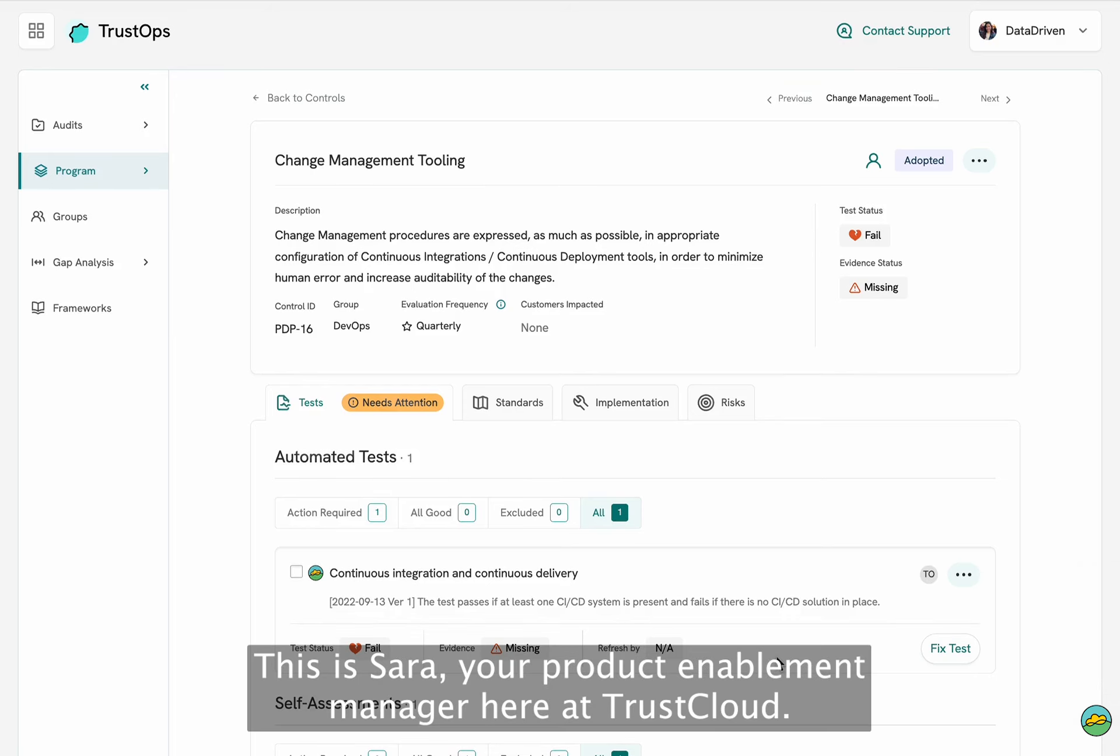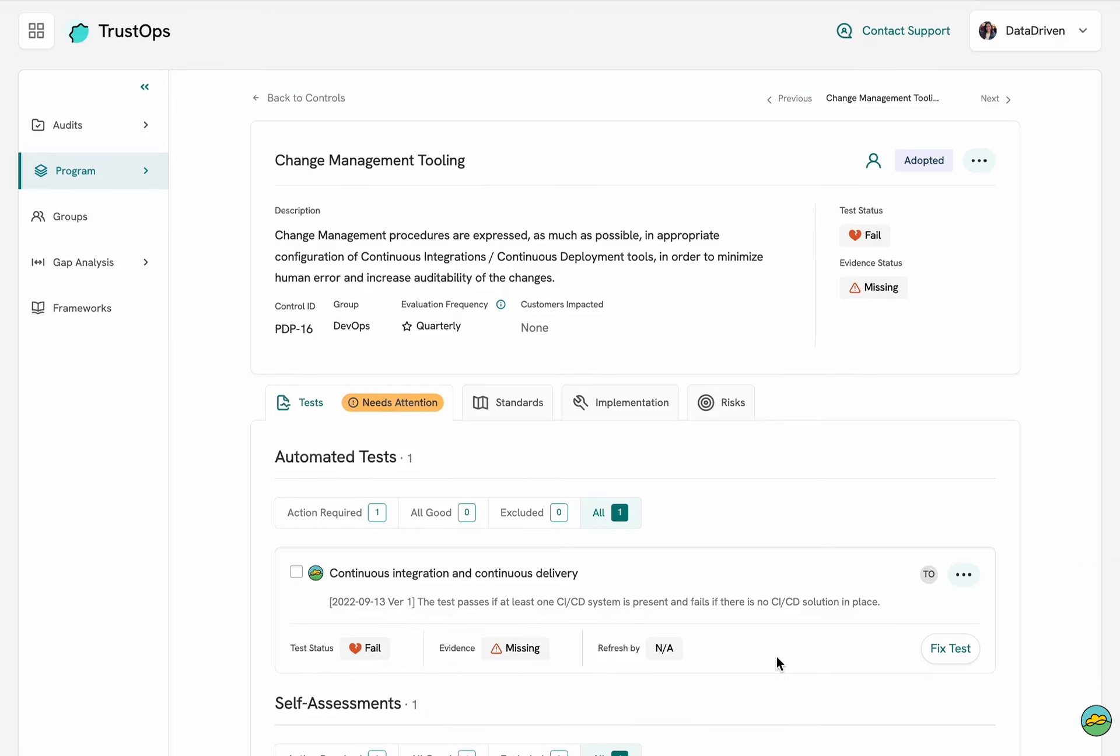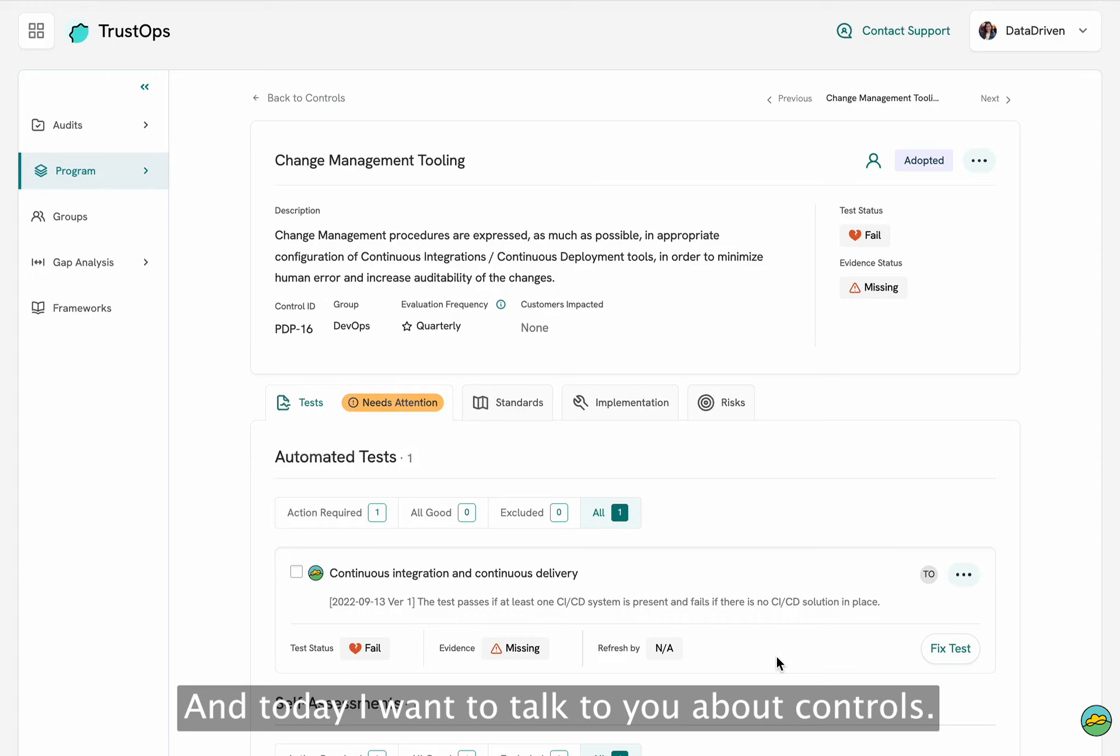Hi there, this is Sara, your Product Enablement Manager here at TrustCloud and today I want to talk to you about controls.